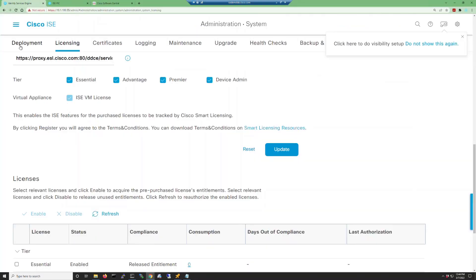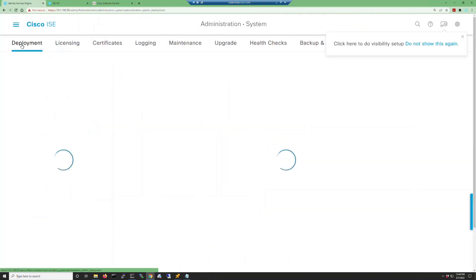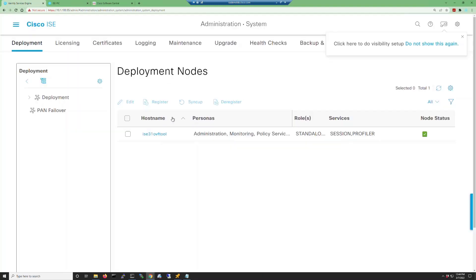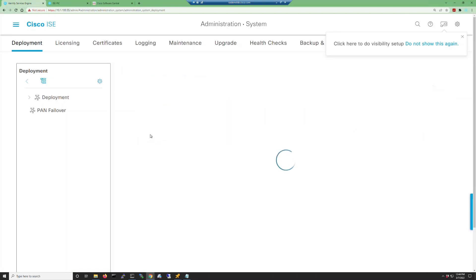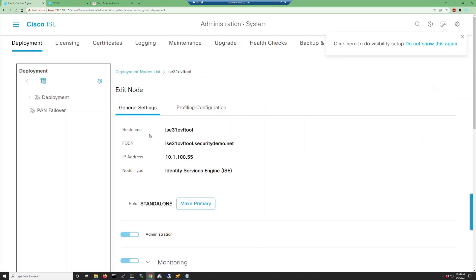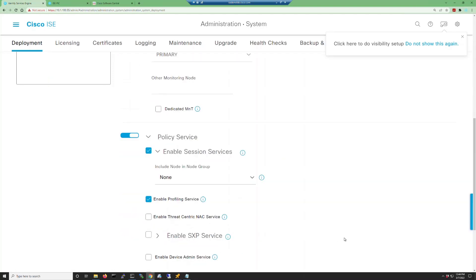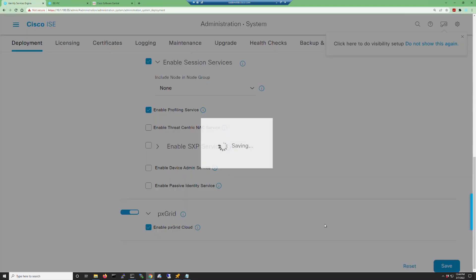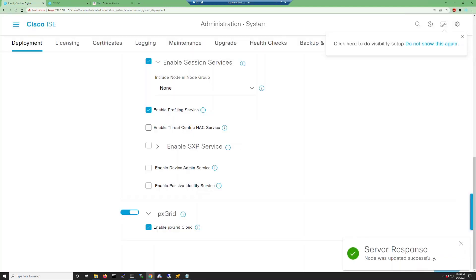Now we're going to go to the interface for our full instance of ISE so that we can register the ISE-PIC node to the ISE deployment. As you can see, the register button is grayed out. So the first thing we need to do is go into our node and make it a primary node. Scroll all the way down, click save at this point, and it will register this as a primary node.